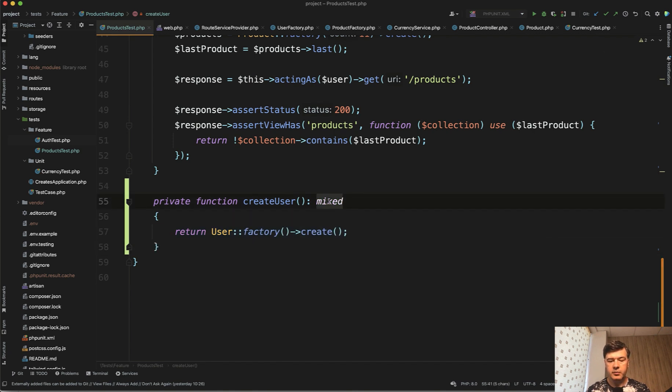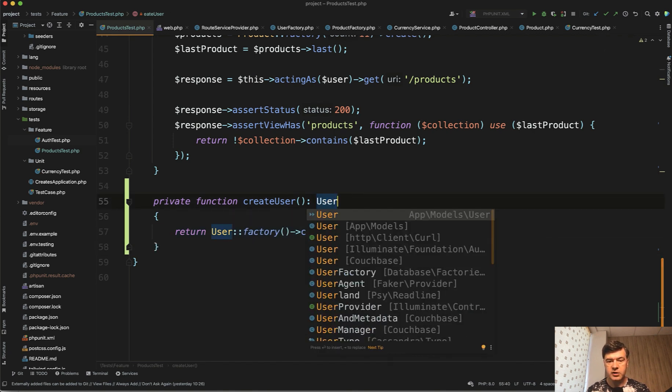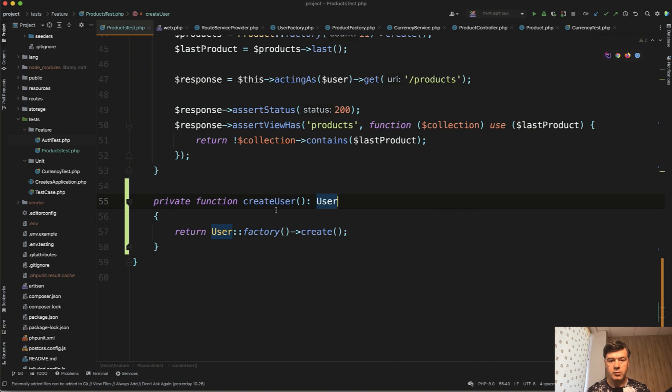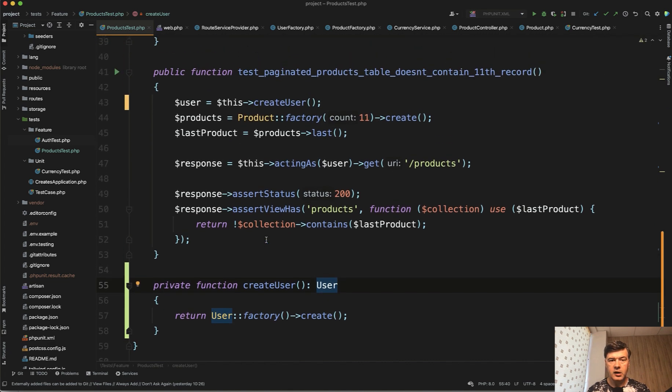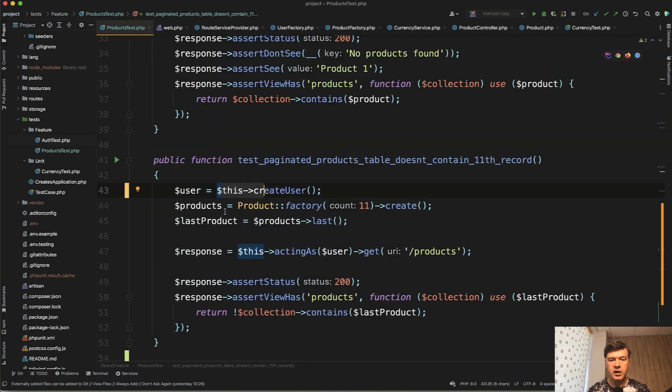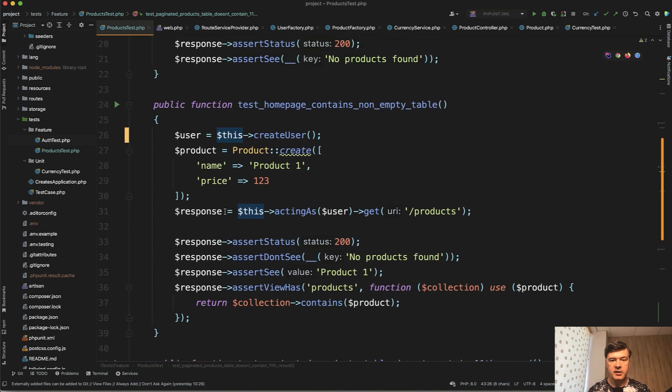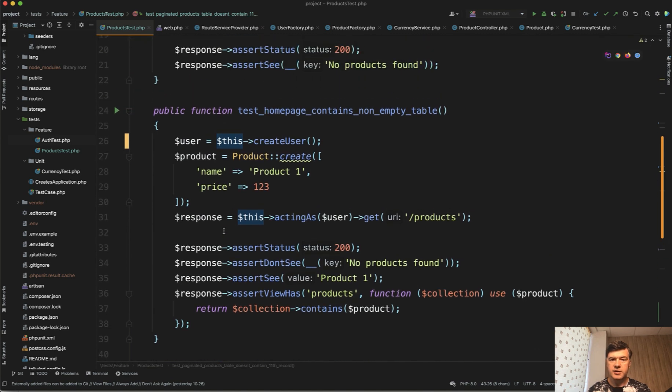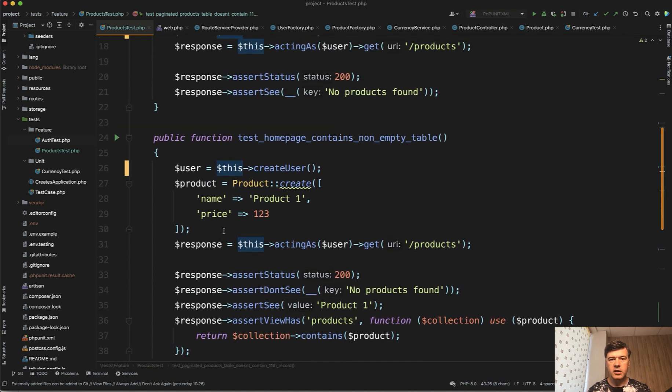And instead of mixed we return user model. And now everywhere we have this create user and then acting that user. So this is already a bit shorter and we replaced the repeating part with a method.